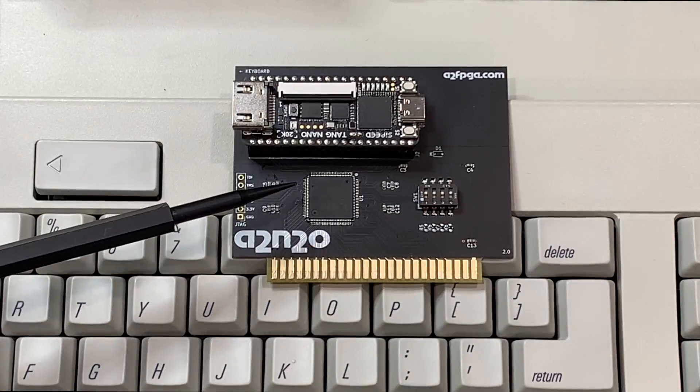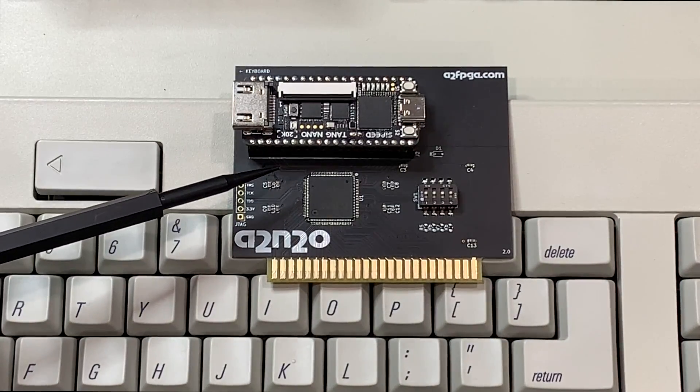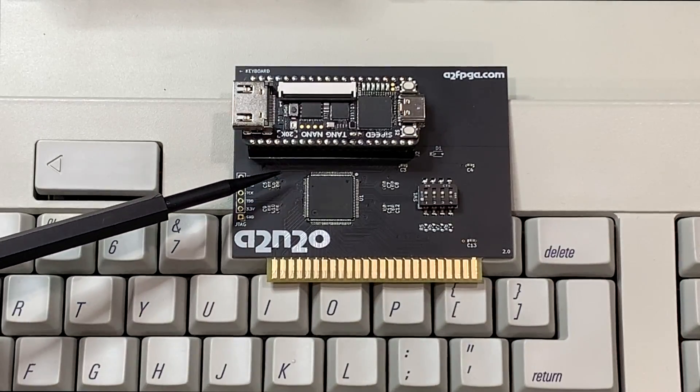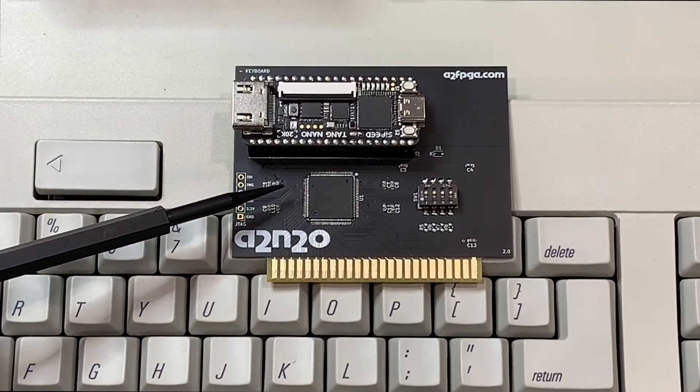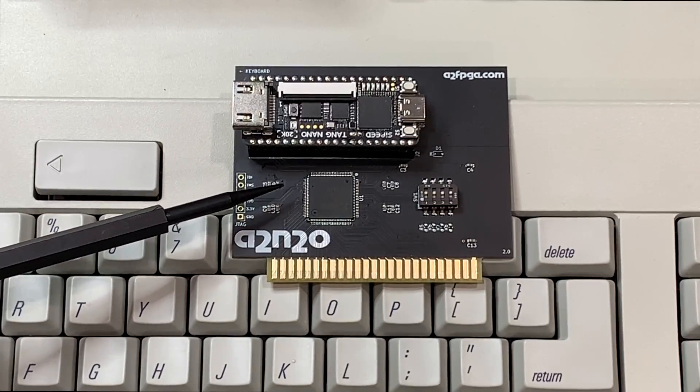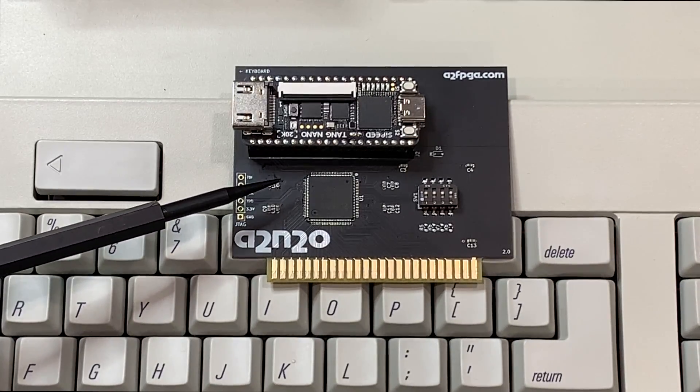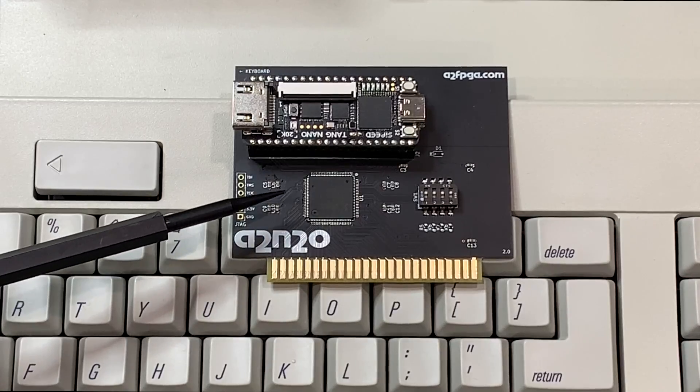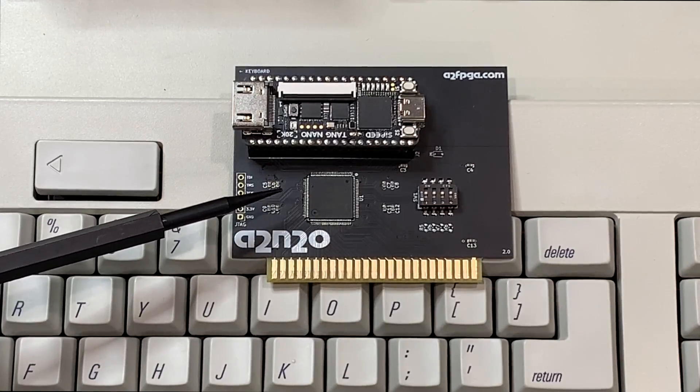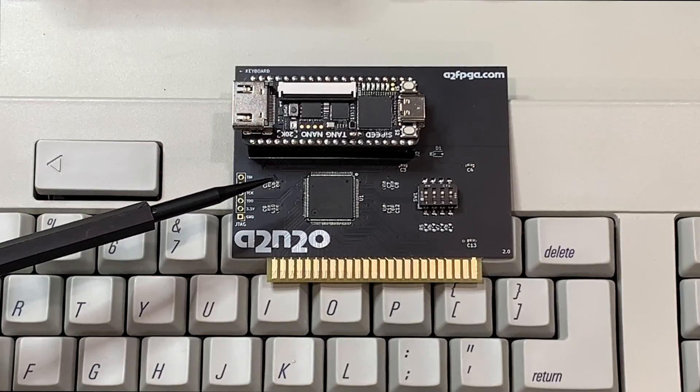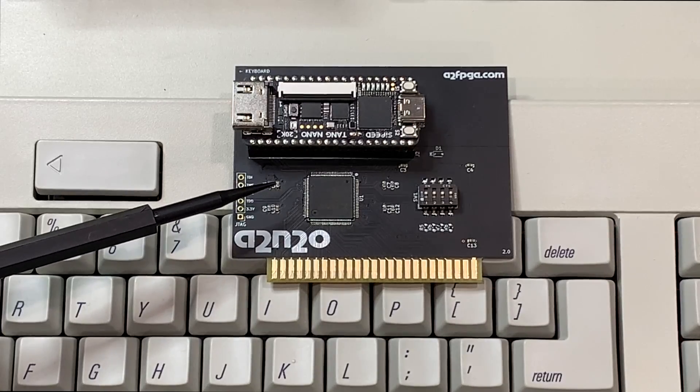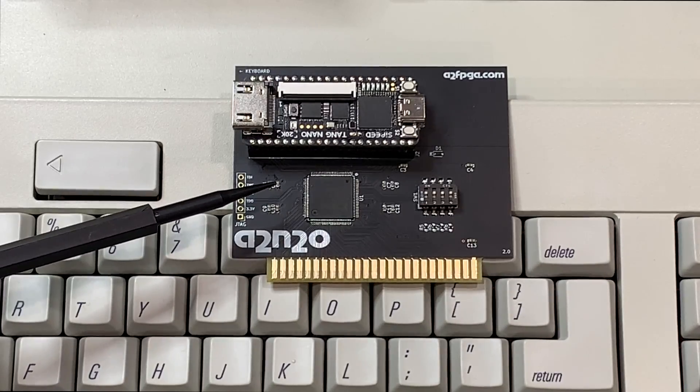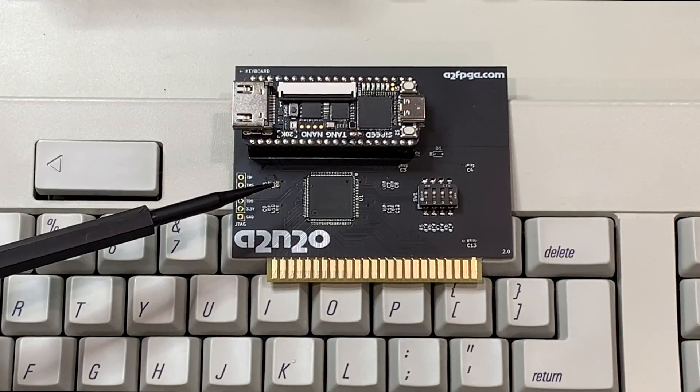One other thing that I did at the end of the last episode was update the firmware on this card. And you'll know from the show notes that I kind of goofed up the syntax slightly and so it didn't actually update. So I've successfully done the update and I'll have a link in the show notes to the Reactive Micro wiki page which gives the instructions for how to update the firmware.